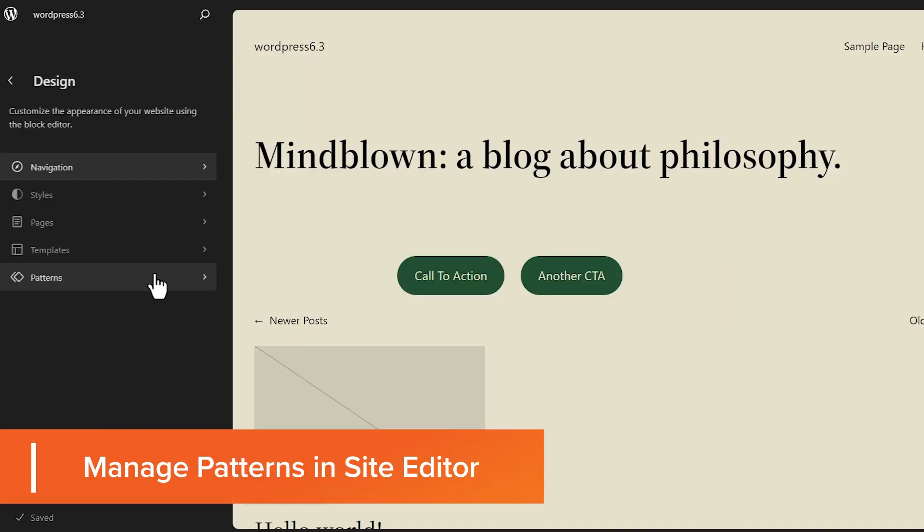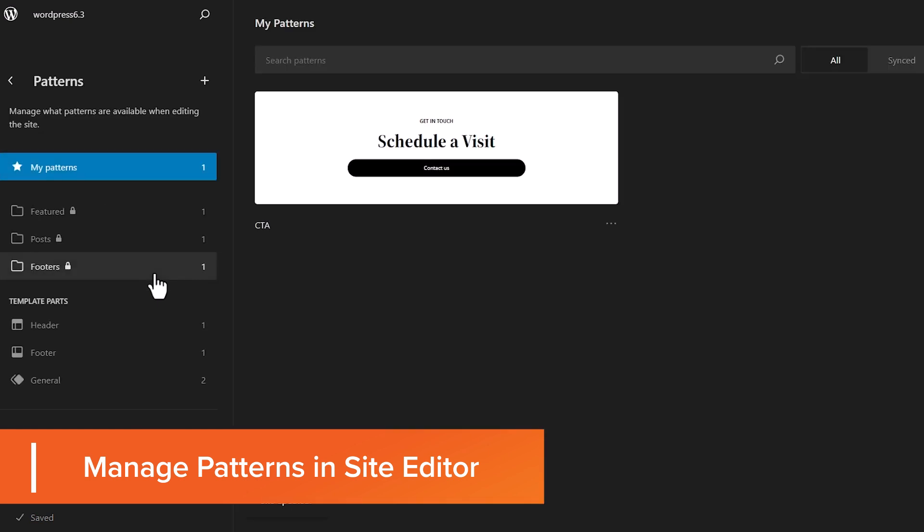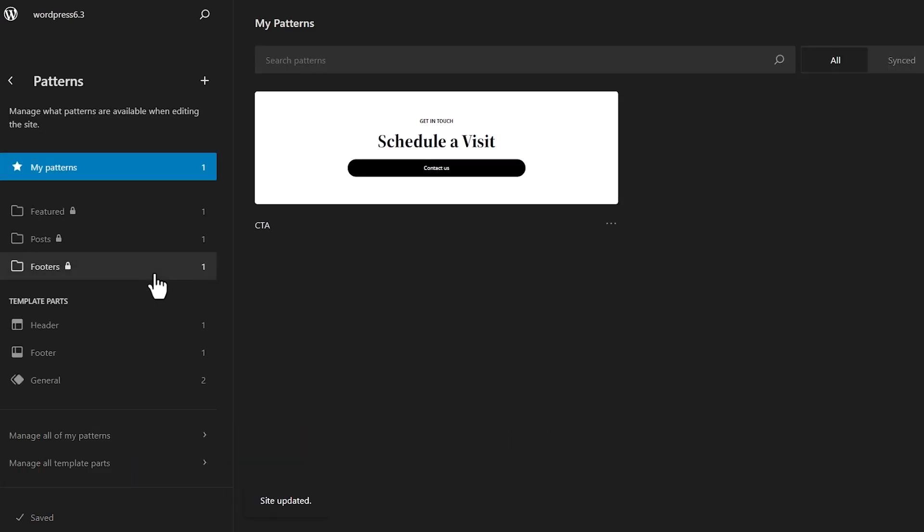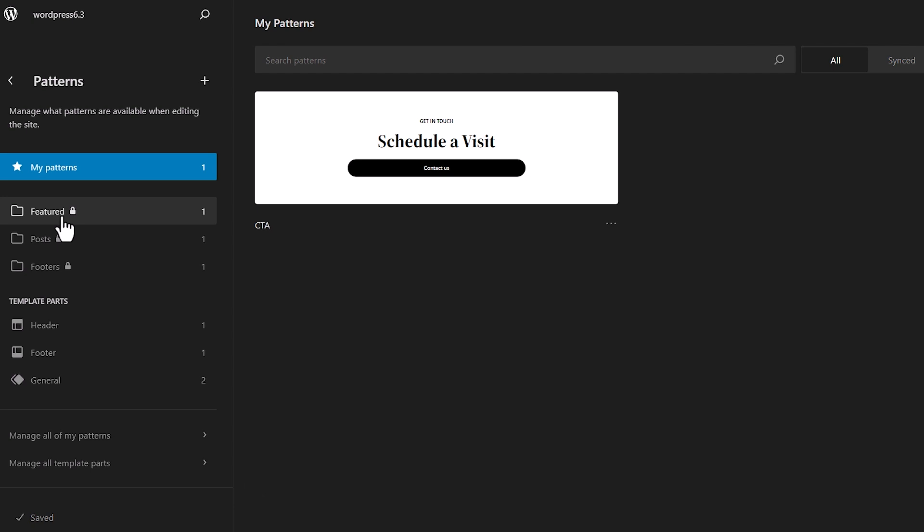The next thing we want to take a look at are patterns. Patterns are collections of blocks that come together in a meaningful way. You can see that from here that we have all these patterns. If there's a padlock next to it, then the pattern is created by a theme. And then you'll have your own patterns that you can create.